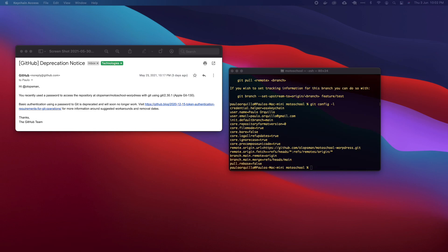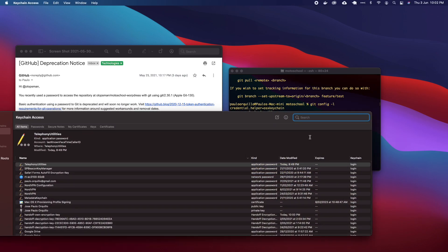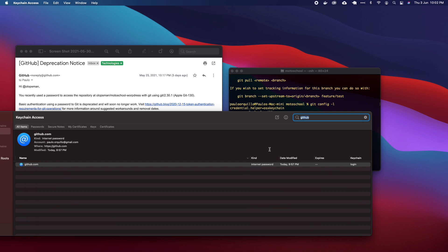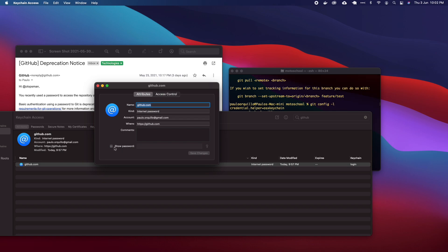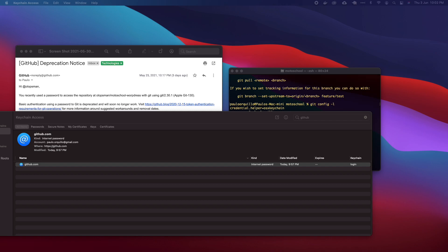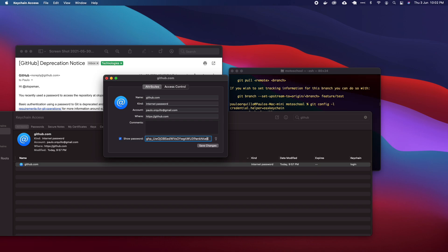Back here, I can open up Keychain Access. I'll search for GitHub and I would see the entry for the keychain. When you click on Show Password, it will show the current password. Basically, you paste in your token inside the password section.